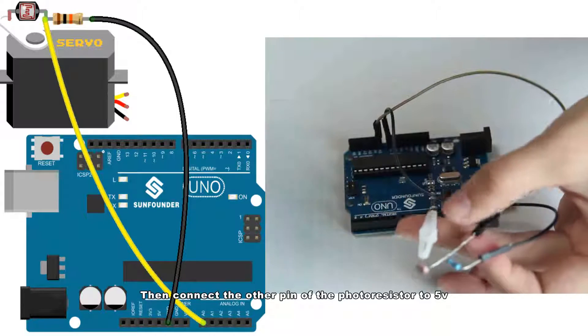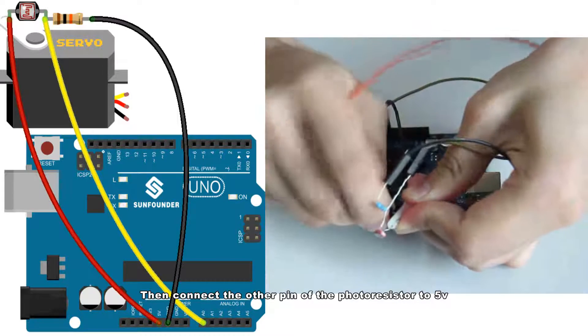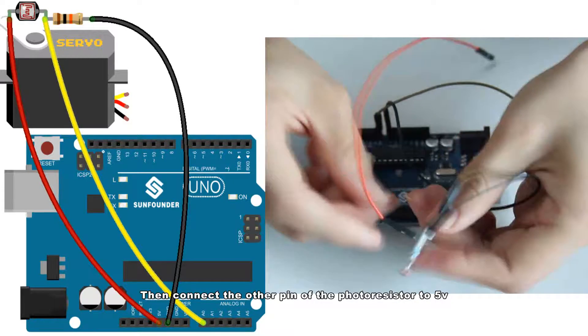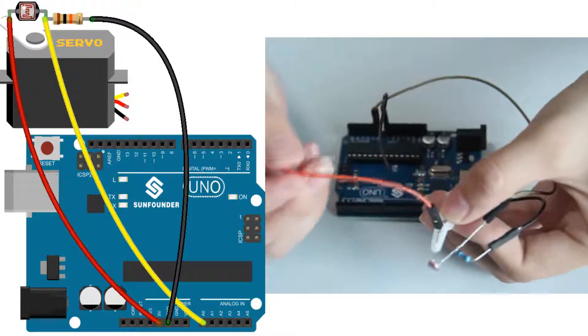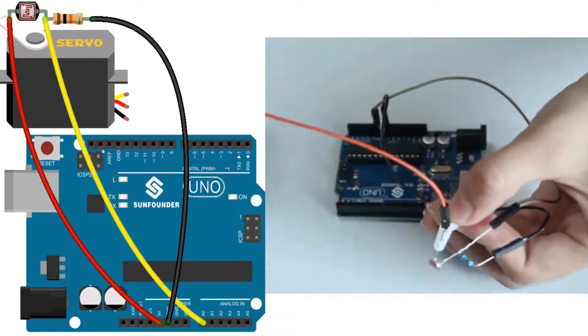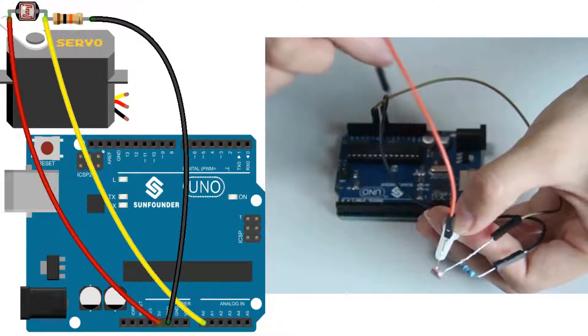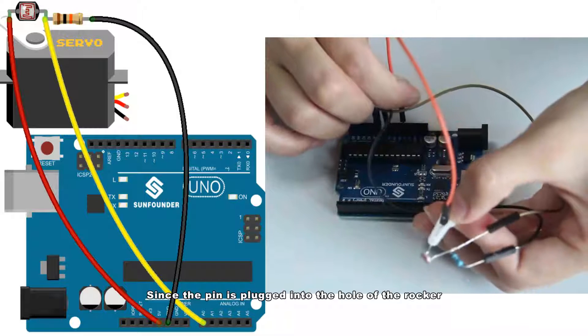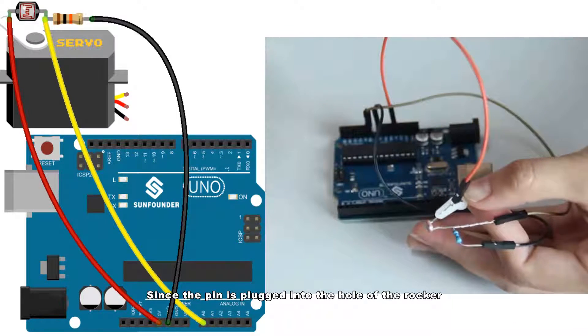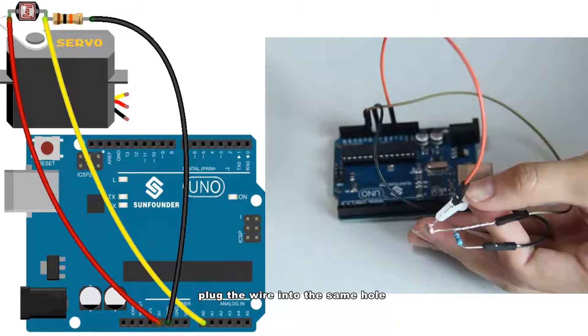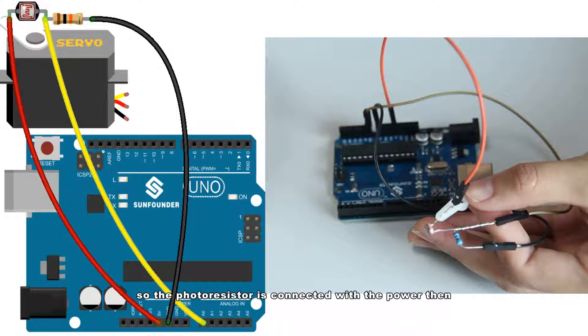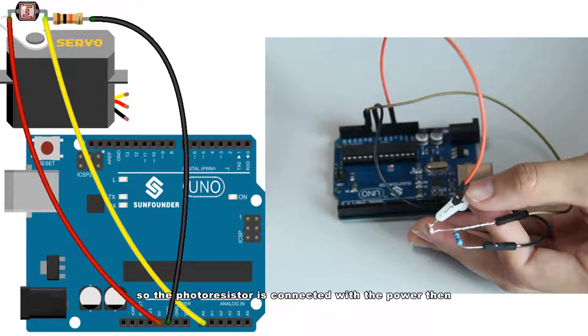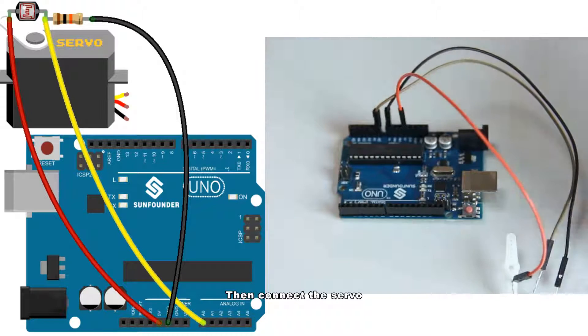Then connect the other pin of the photoresistor to 5V. Since the pin is plugged into the hole of the rocker, plug the wire into the same hole so the photoresistor is connected with the power. Then connect the servo.